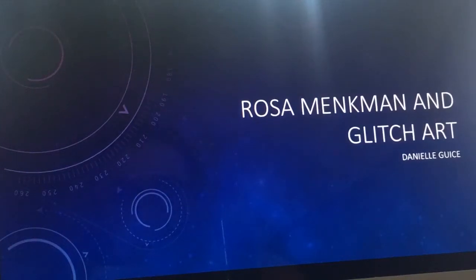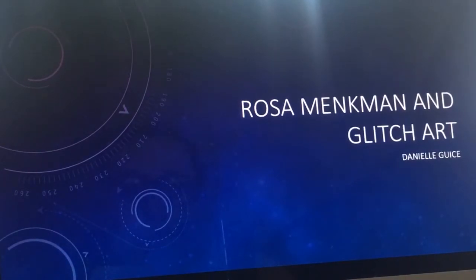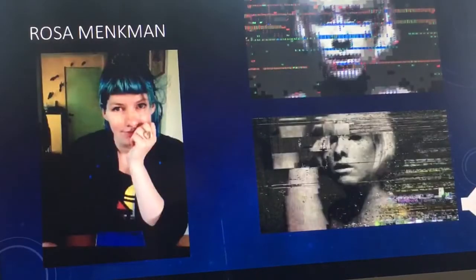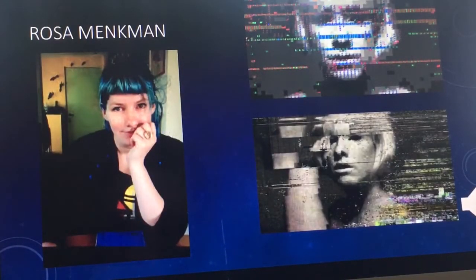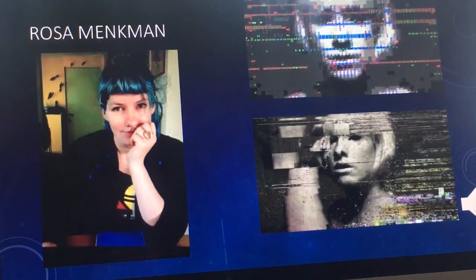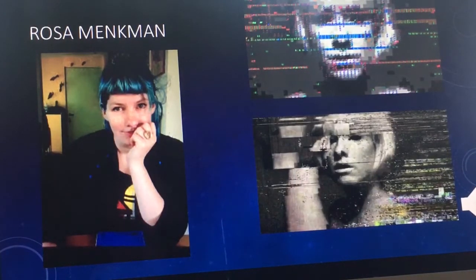Hello, my name is Danielle Geis and I am doing my artist presentation on Rosa Minckmann and her use of glitch art. She is a Dutch artist who specializes in visual art such as glitch art and resolution theory, and through the use of video compression, audio feedback, and glitches in videos, she's able to create her own different pieces.